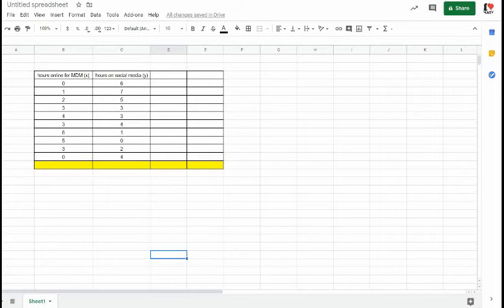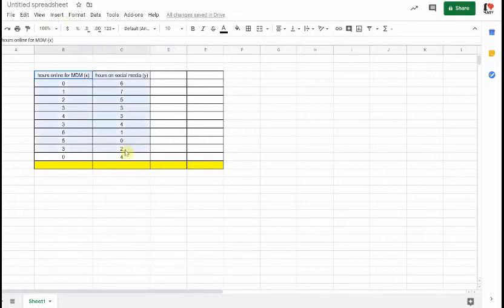What we're going to do now is first examine whether this data is showing a linear trend. We're in Google Sheets because a lot of what we're going to do today can be done more efficiently in Google Sheets than maybe with pencil and paper. The very first thing I'm going to do is use Google Sheets to make me a scatterplot.